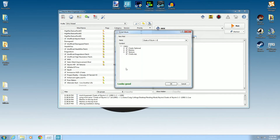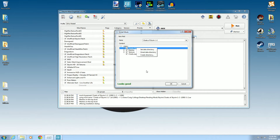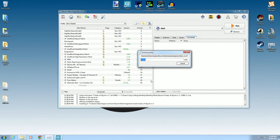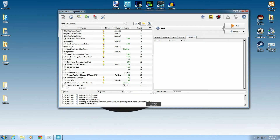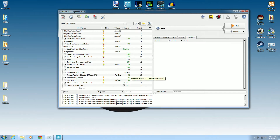We double-check to make sure it's manual — it looks good. If it said 'no data' at the top, you'd right-click and set 'has directory,' but we don't need to do that. This one looks fine, so we hit install and it extracts all the files. There it is — Cloaks of Skyrim.